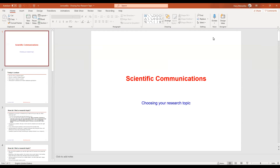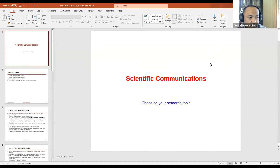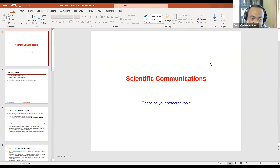Good morning. Today we are going to continue our lecture on choosing your research topic. The research topic I mean in this session is not your final project research topic, but more directly the topic you want to cover in the scientific communication class. However, it should be relatable to what you'll do in your final project research.